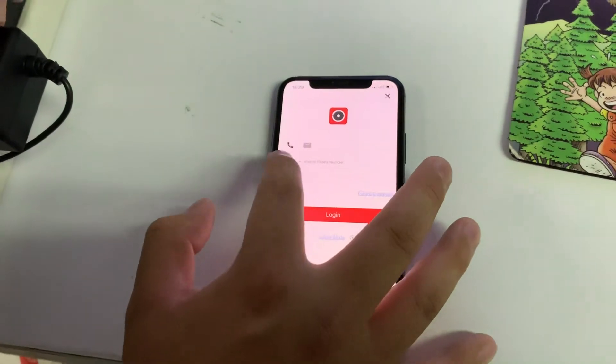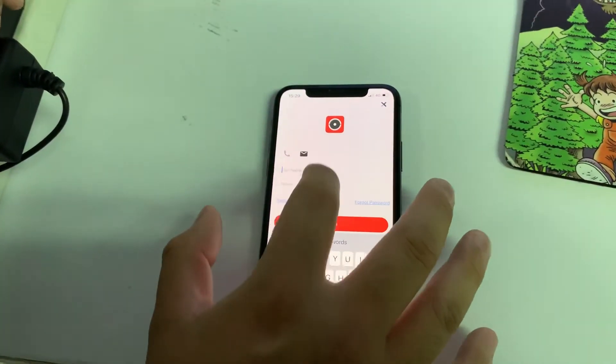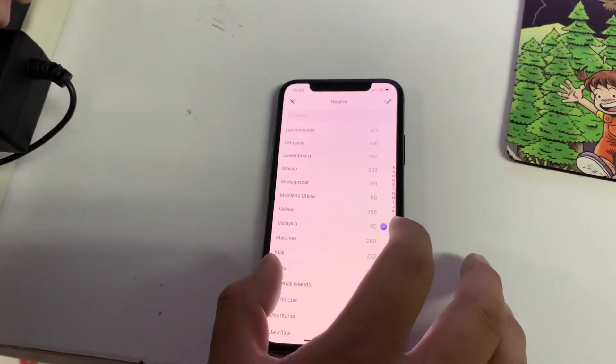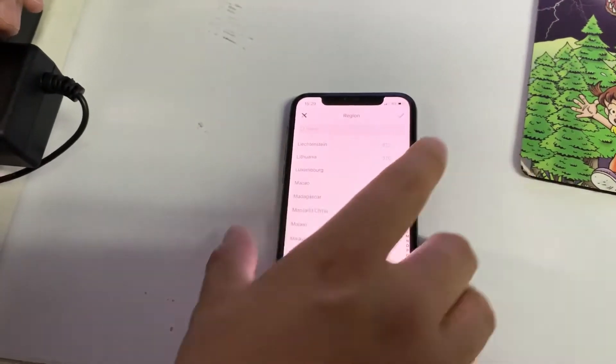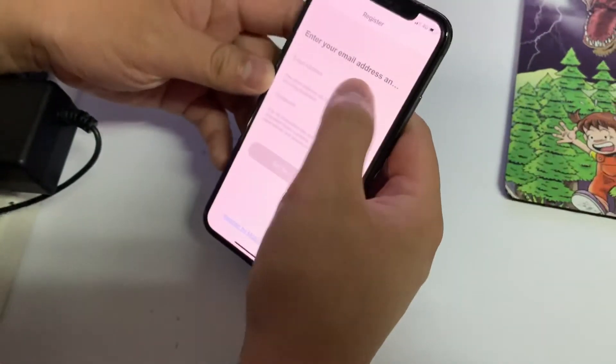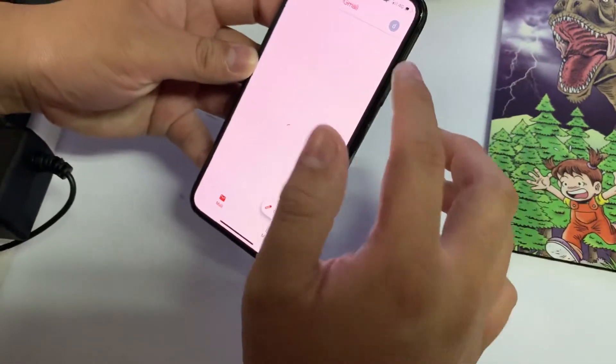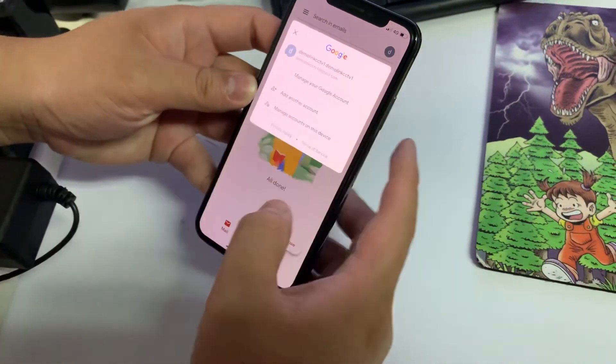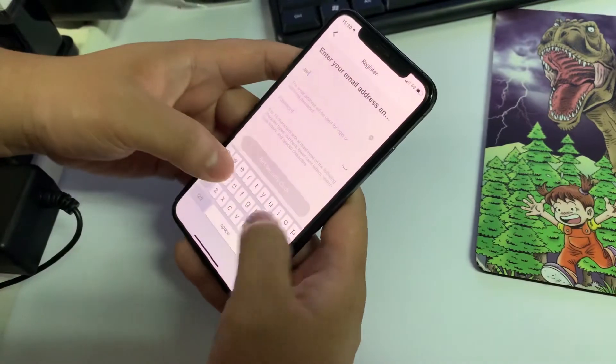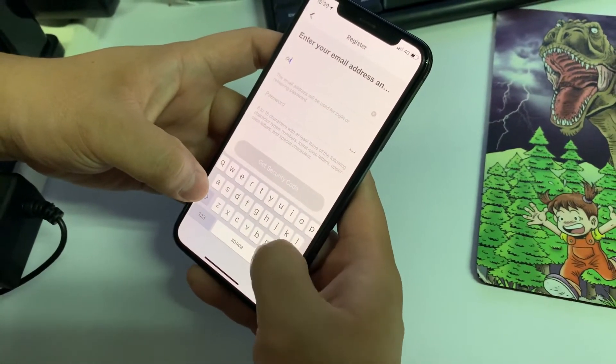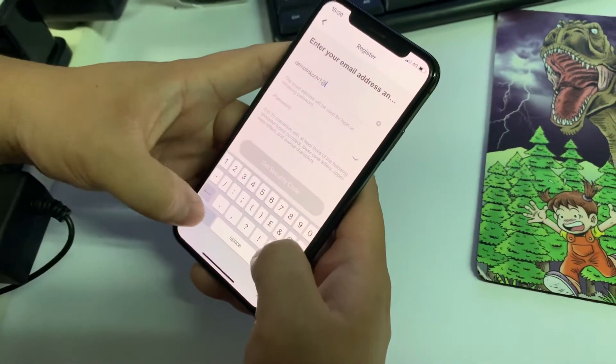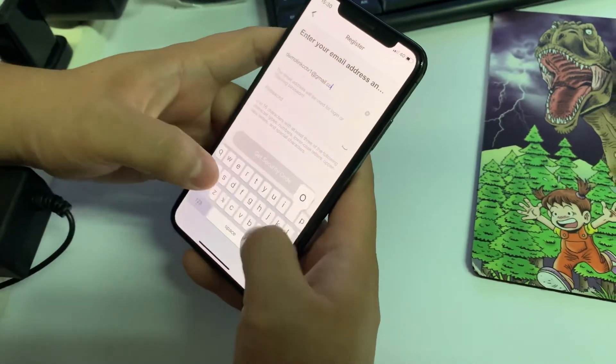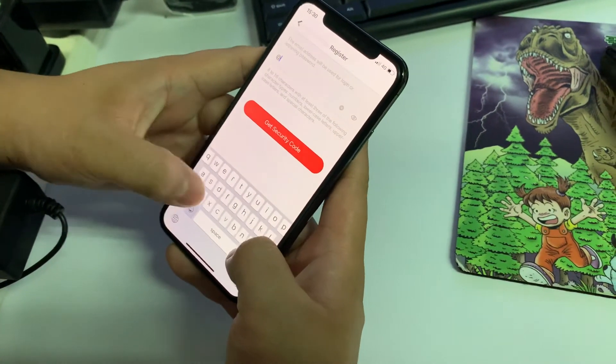It asks for phone number or email address. I will proceed by email address, so I key in mine. I go to registration, agree. I will choose Malaysia. Next, next. Ask for the email address. My email address, you can check on your iPhone or Android, I think it's going to be the same. This email address I use: demolinkccd1@lianggmail.com.